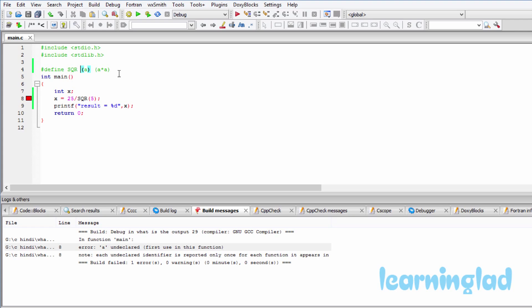What happens is when you compile this program, the preprocessor will be executed first. It's gonna search for this sqr macro and then replace this sqr macro with its definition, which is this entire thing.